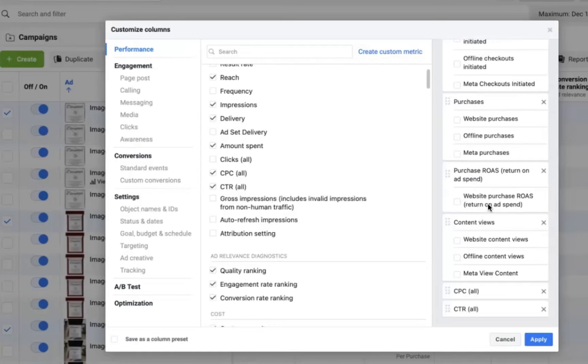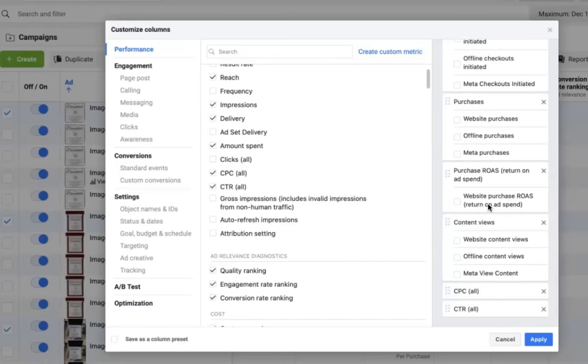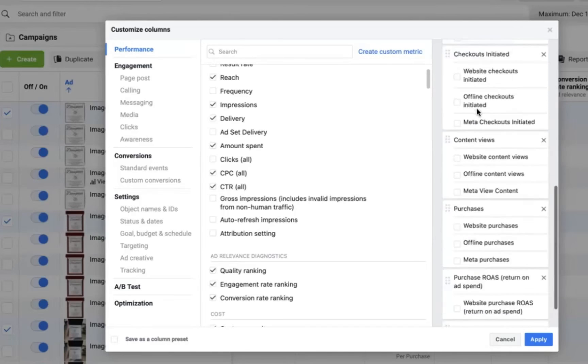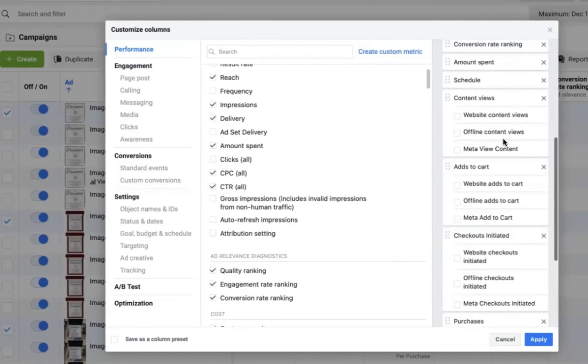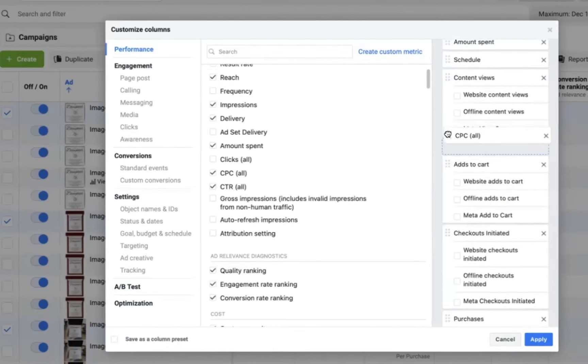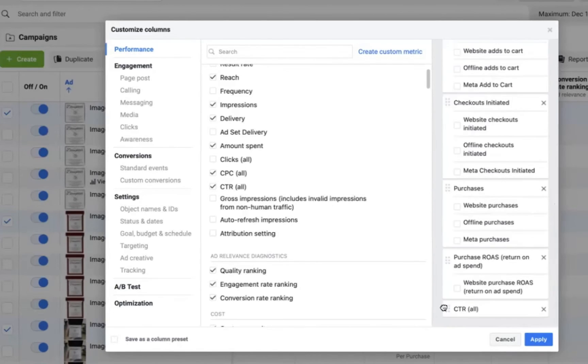And you may also choose to rearrange the data to be in sequential order to where you see website visitors first, then you see add to carts, then you see checkout, and then you see purchase completed. So you could arrange this data however you like that makes sense for you. But be sure to add those extra columns into your actual daily metrics, because otherwise you're not going to see these columns and you're going to be missing out on a lot of data.